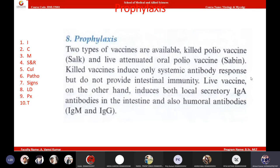For prophylaxis, polio can be vaccinated with two types of vaccines: killed polio vaccine and live attenuated polio vaccine. The live attenuated vaccine is called oral polio vaccine, whereas the killed polio vaccine is Salk's vaccine. Killed polio vaccine was developed by Salk, whereas live attenuated polio vaccine was developed by Sabin. Killed polio vaccine is given intradermally, whereas live attenuated polio vaccine is given orally.